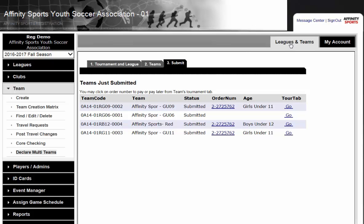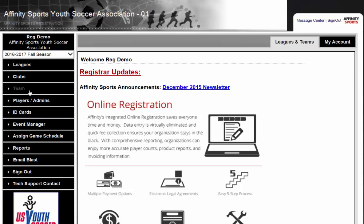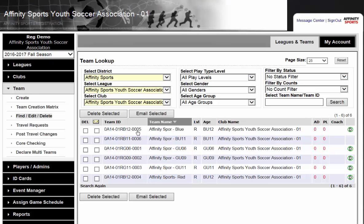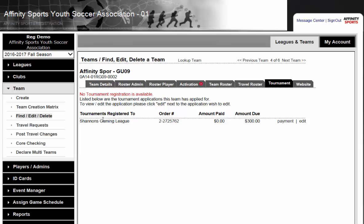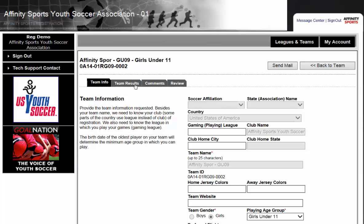You can always go back to your Leagues and Teams tab and click on the team. Once you go into Team Lookup, you will notice that these teams have a D next to them. What this means is that these teams have been declared — they have either been declared to a tournament or to a gaming league. Just like before, you can click on them and go to the Tournament tab to view the information submitted.